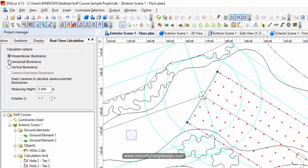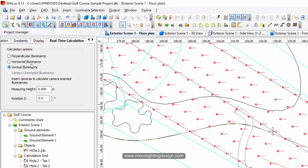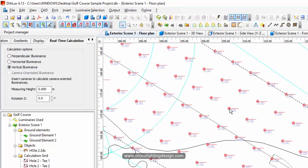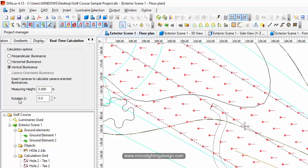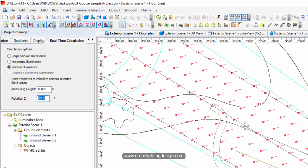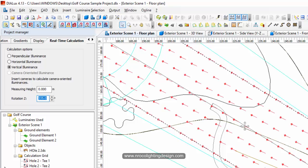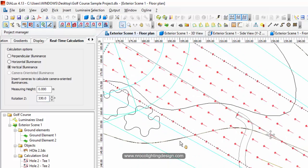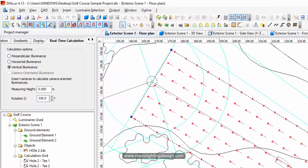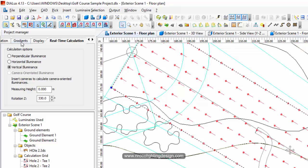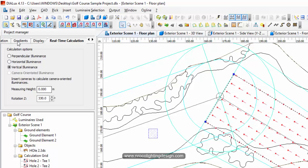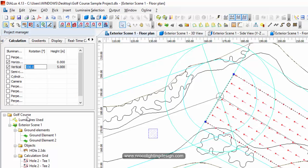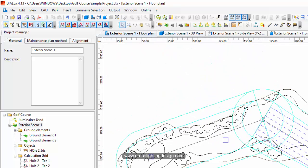You can select the display values to see the real-time results either in horizontal or vertical. If you select vertical, look what happens - those arrows should be pointing toward the teeing area. Go to the rotation and adjust it; it looks like 330 degrees. Once those points are looking toward the teeing ground, make sure this rotation is set to 330 degrees.